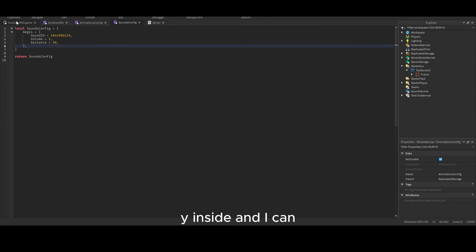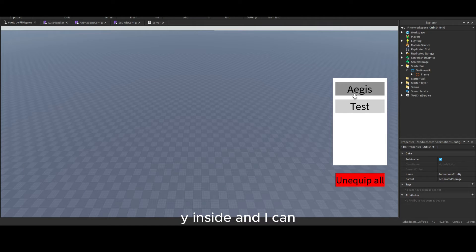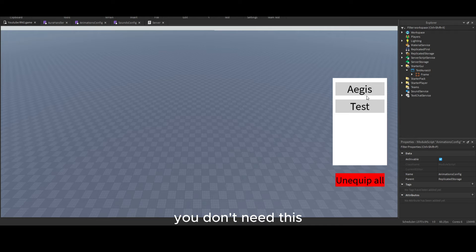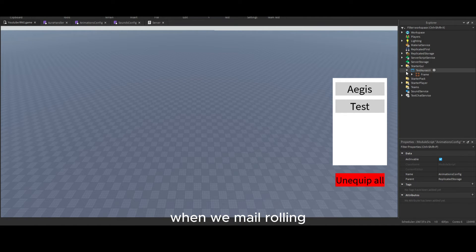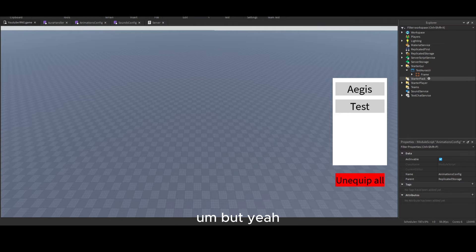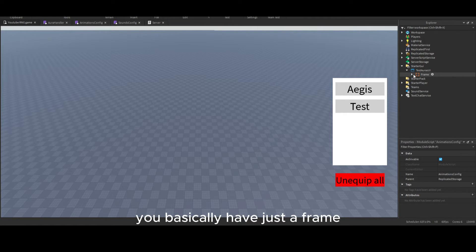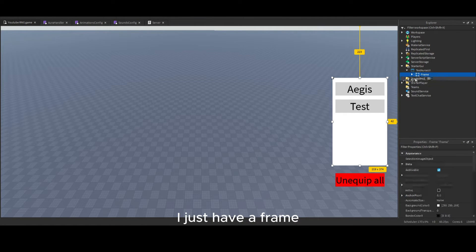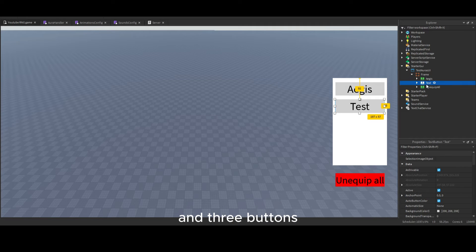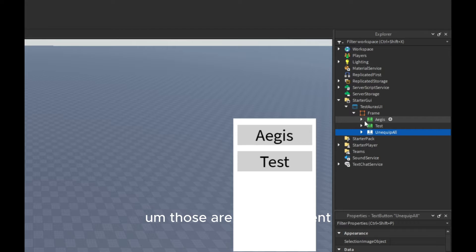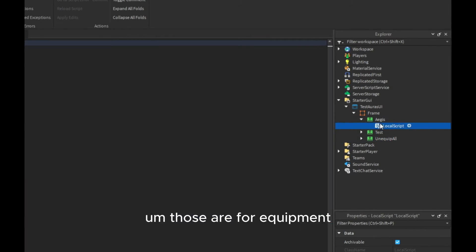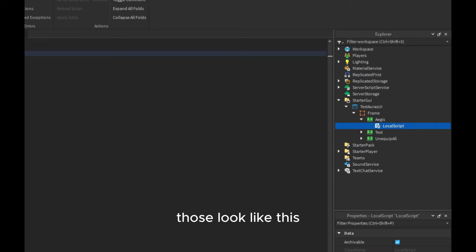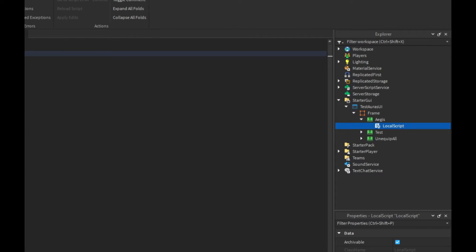Then we're going to start a GUI. There is basically just a GUI inside, like you can see here. You don't need this. We will also change this in the next episode when we enable rolling. But you basically have just a frame, I just have a frame and three buttons.